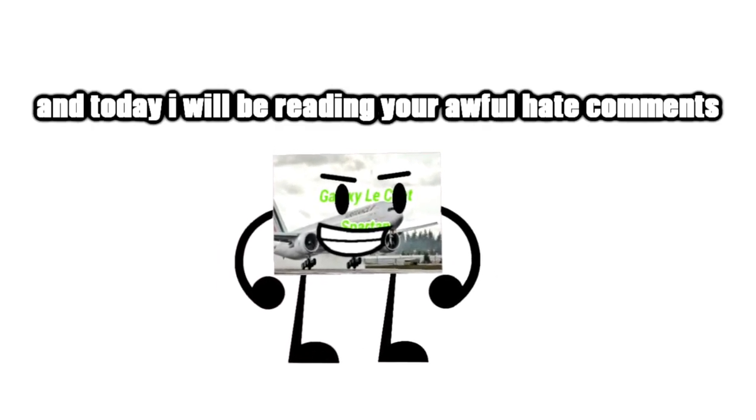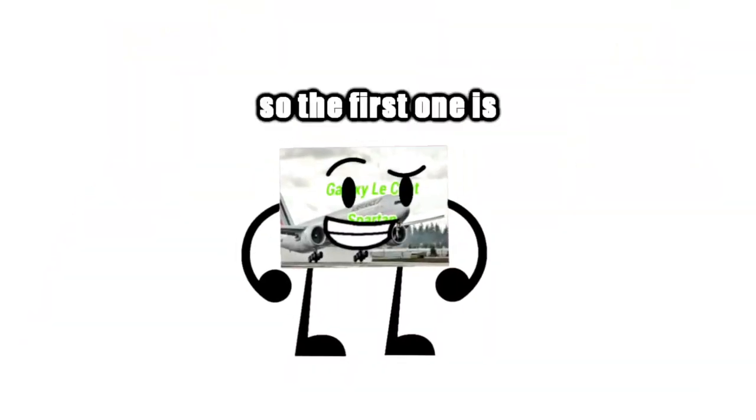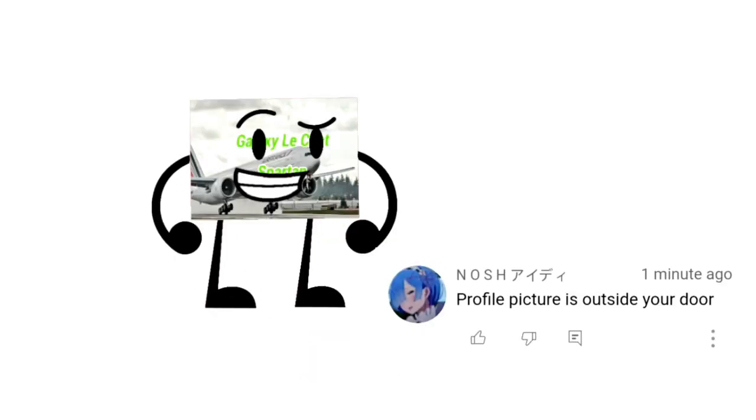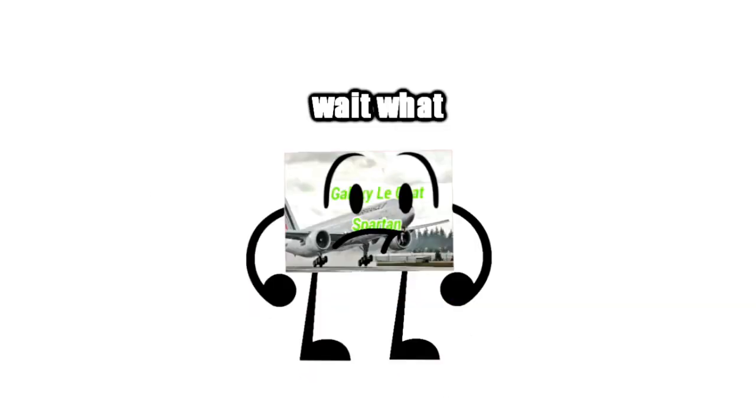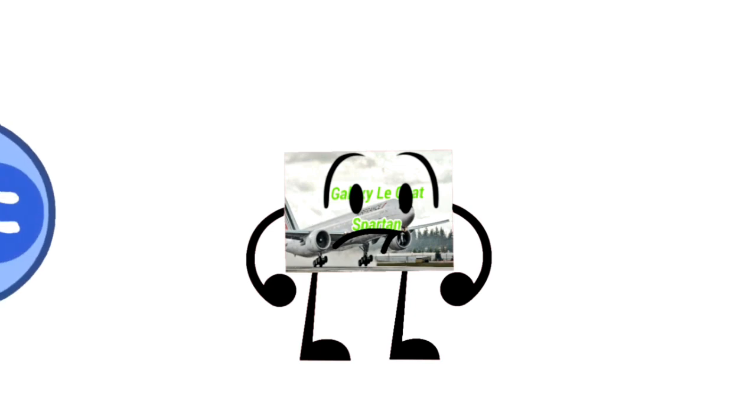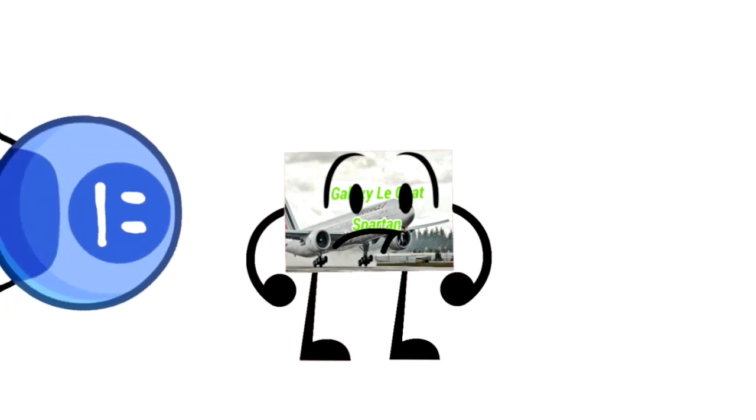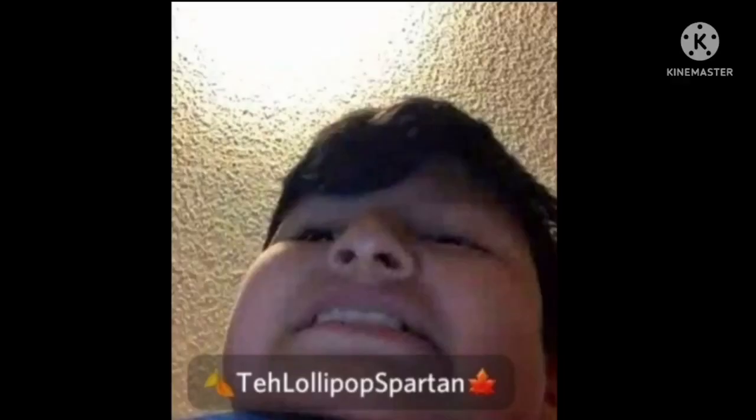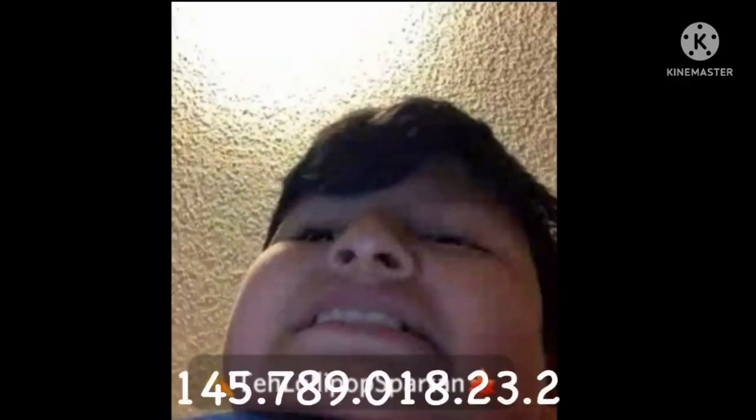So the first one is Noshity said profile picture is outside your door. Wait what? Yeah, no.